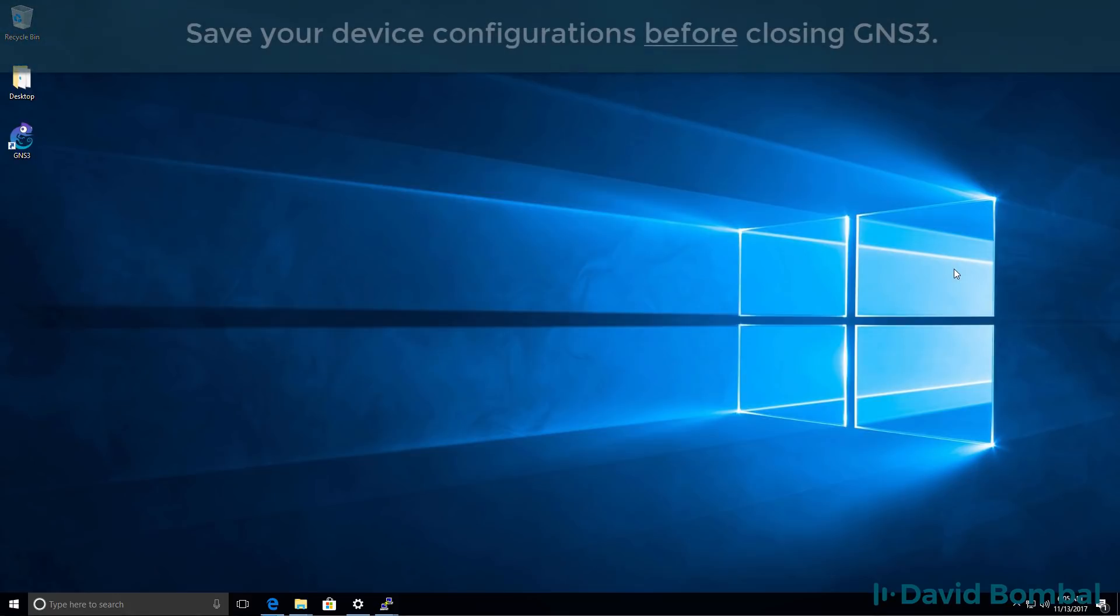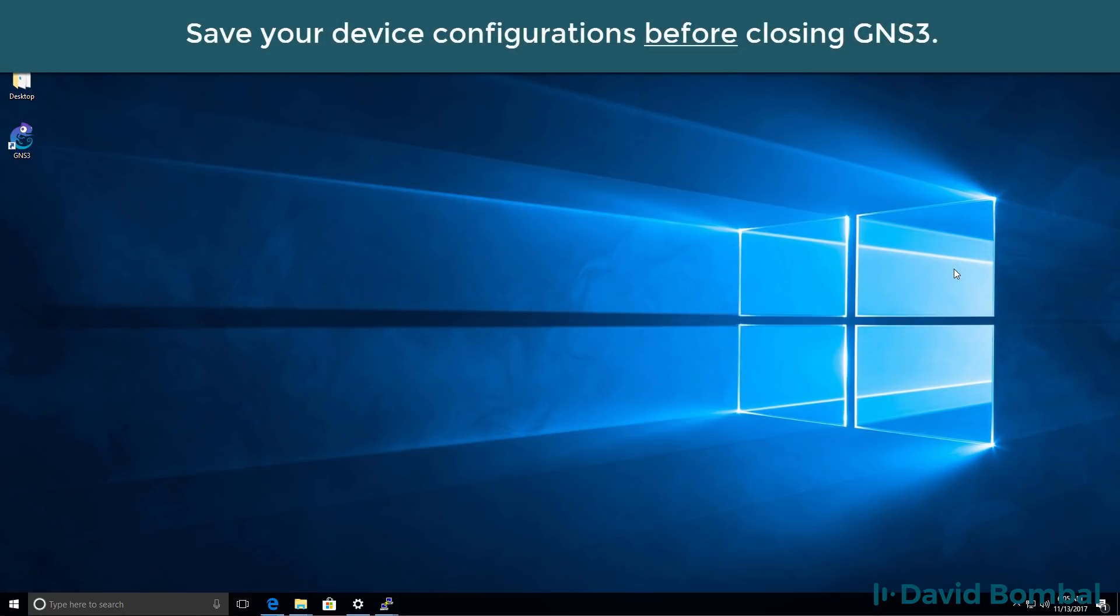So once you've finished using GNS3, you can close it down and close the PuTTY windows.